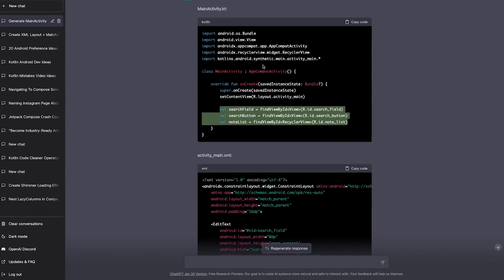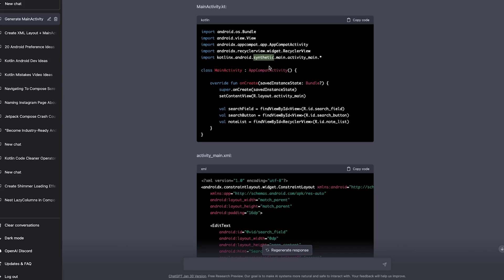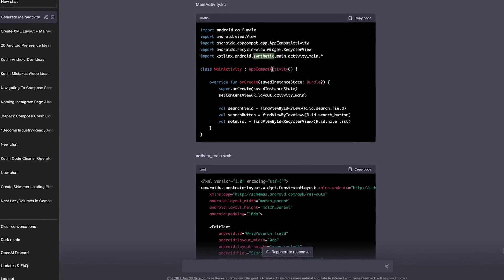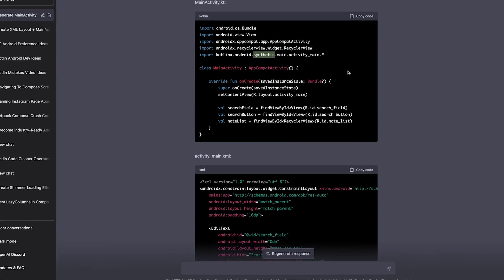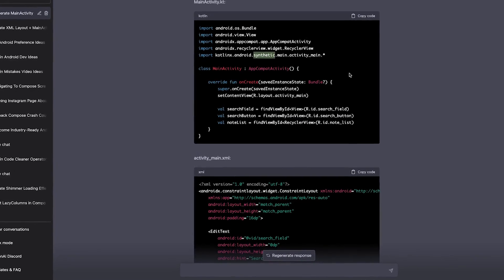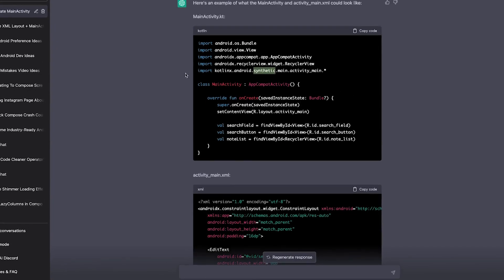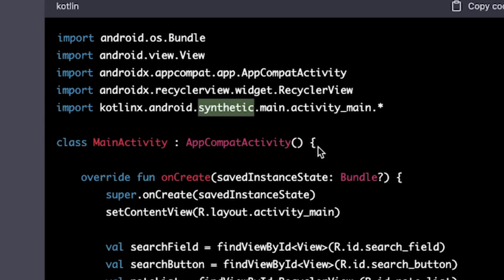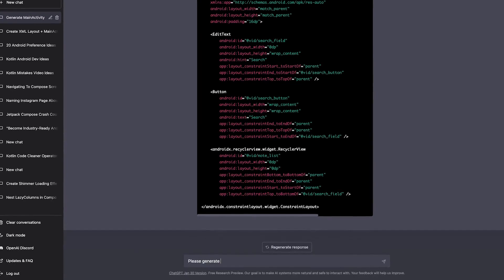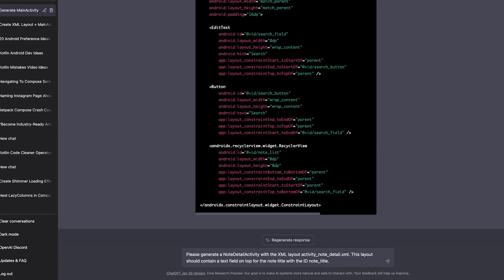However, looking at the main activity code, we noticed that ChatGPT was trained on an older dataset, since it included Kotlin synthetics — a completely outdated approach to getting view references. Before adding functionality to our node list screen, I thought it's actually smart to let ChatGPT know about our node detail screen first.